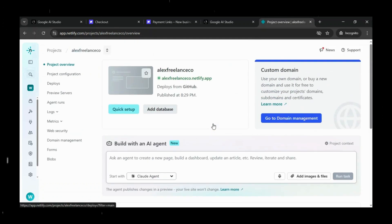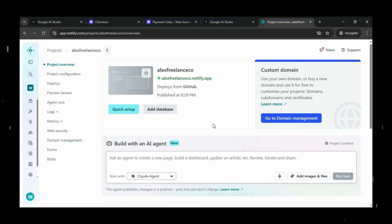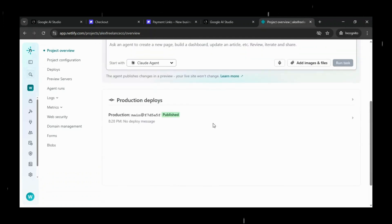If you want to deploy your app to a custom domain, just head over to Domain Management in Netlify, connect and verify it with just a few clicks.